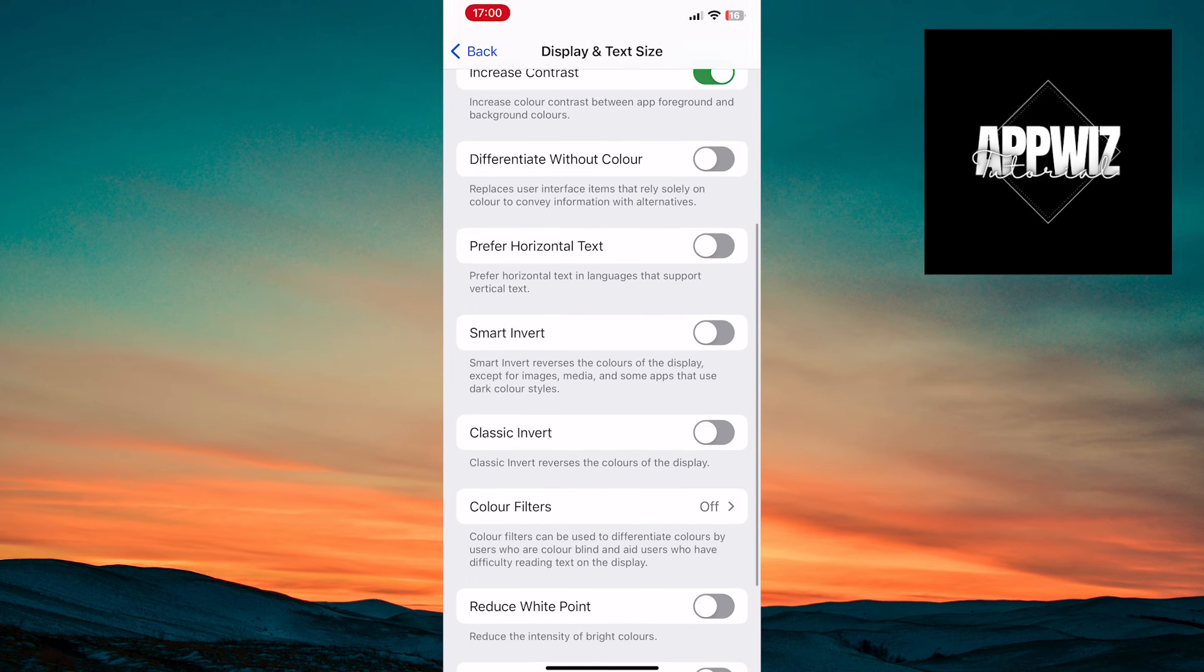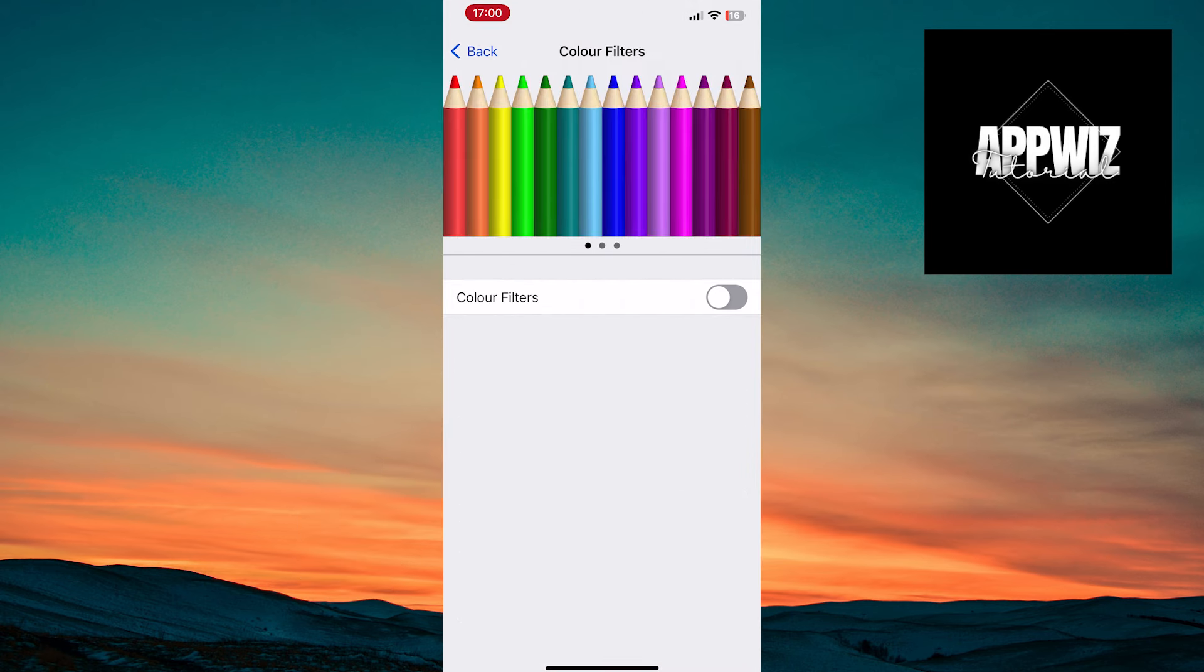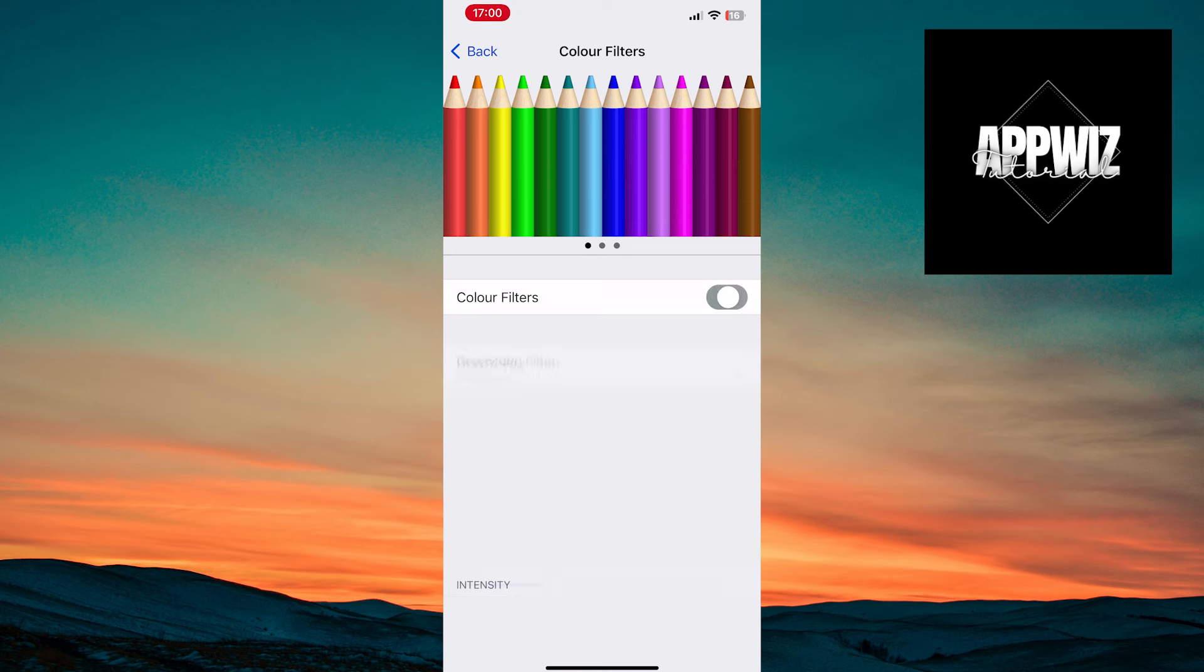In this section, find and tap on the Color Filters option. You need to enable the Color Filters toggle.